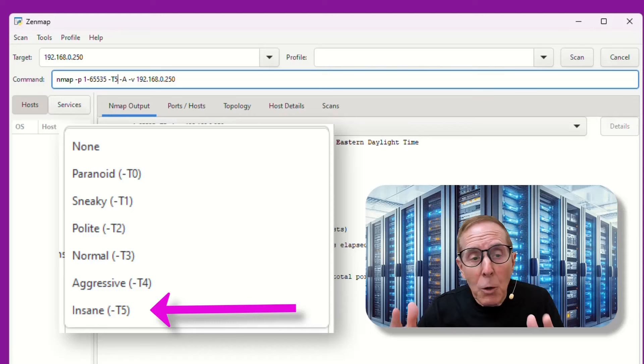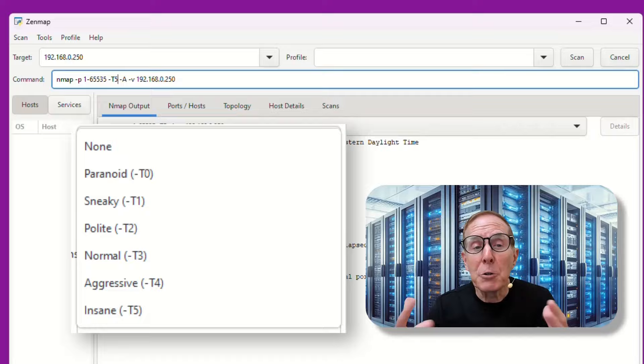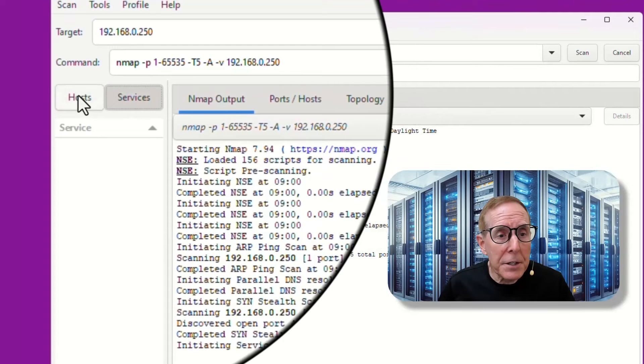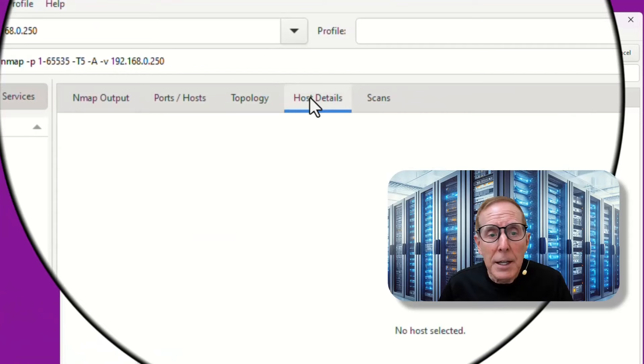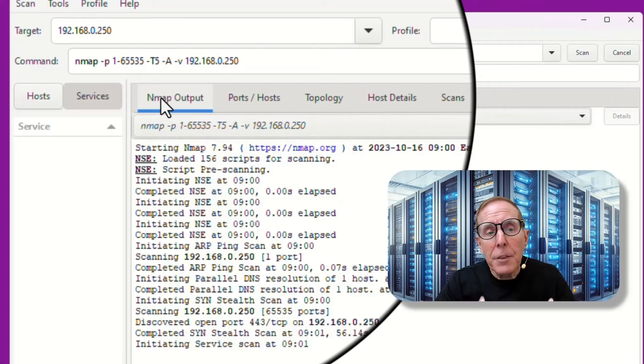Be aware when you're using that kind of aggressive scan, you can bring down a box. You can bring down an external server. Make sure you understand what you're doing before you get crazy. Now, once I start a scan using Nmap, notice that none of these tabs, host, services, ports, topology, nothing has any information because it's not done. It's running right now. So right now we're just watching it run. When it gets to finish, then it will populate all these other areas.